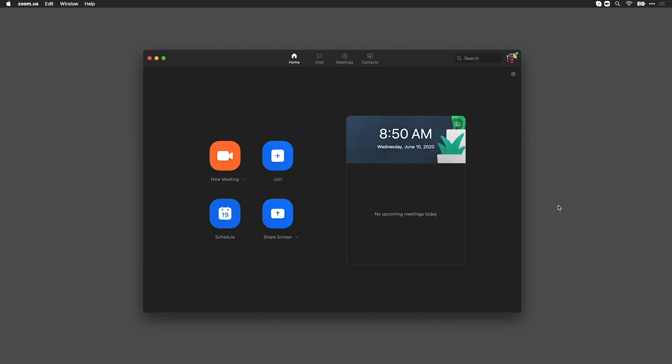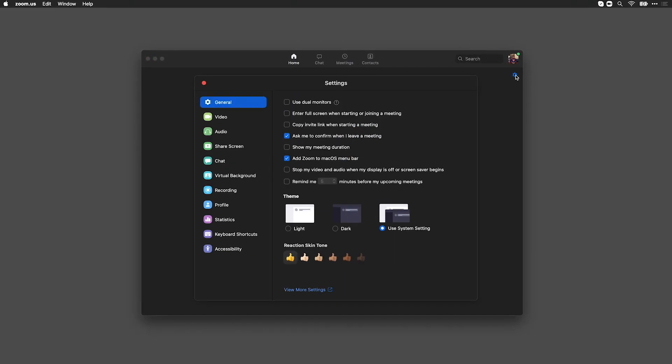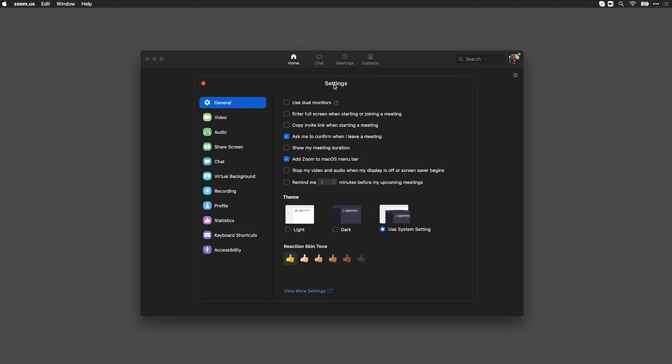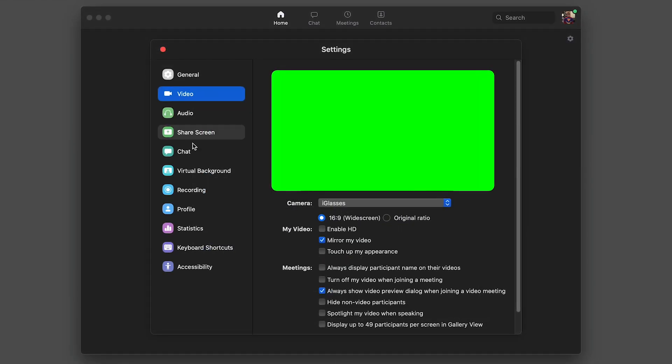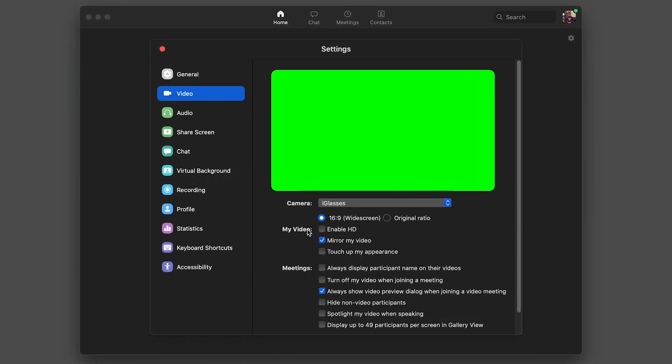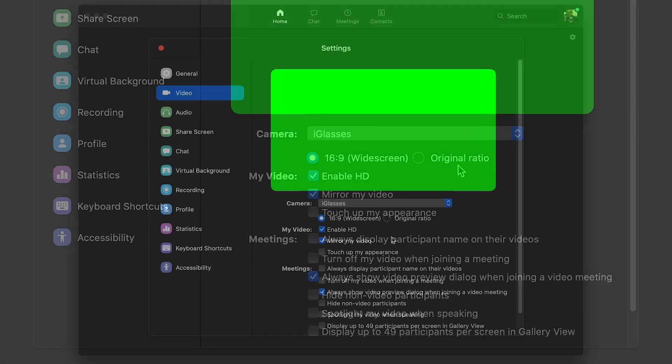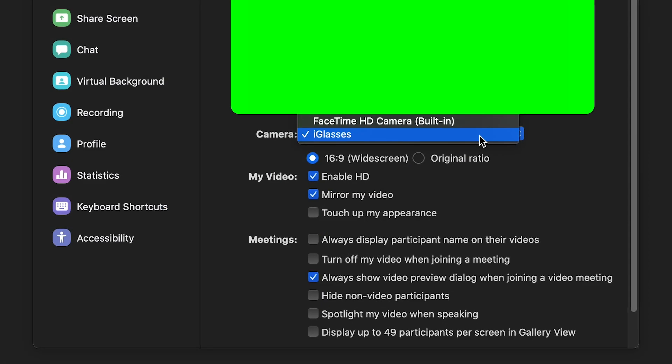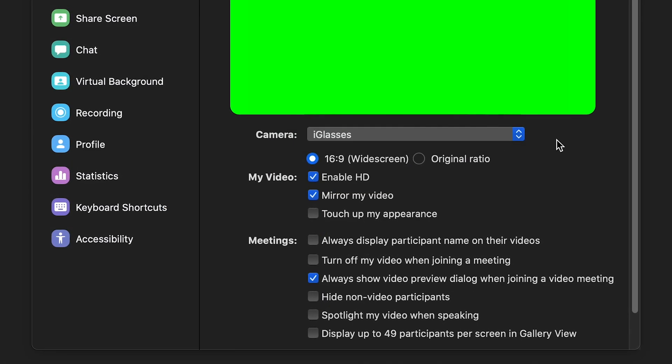Before your Zoom meeting, there's a bit of setup to do. Click the Settings icon, go to the Video tab, and check Enable HD. Use the best camera you can that is attached to your machine.